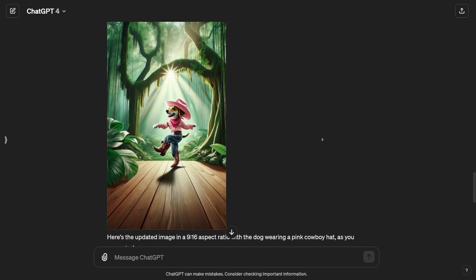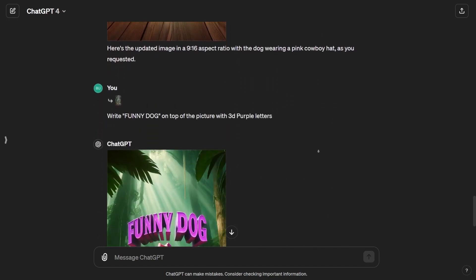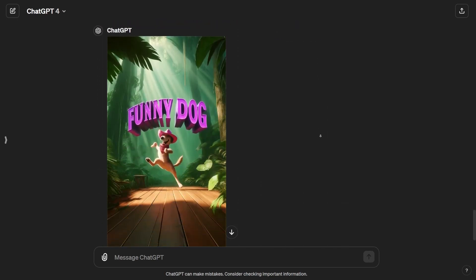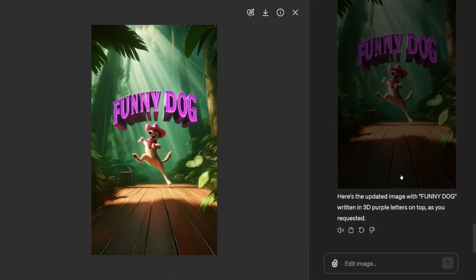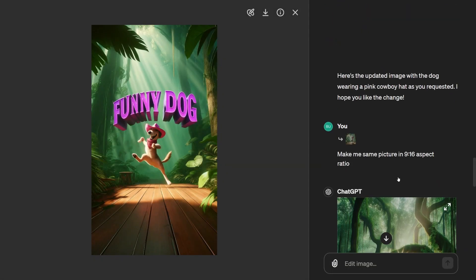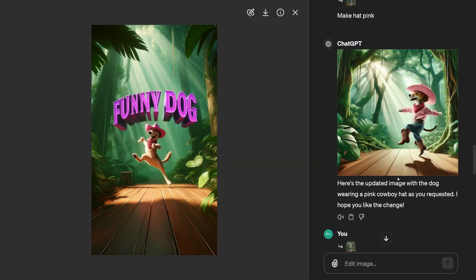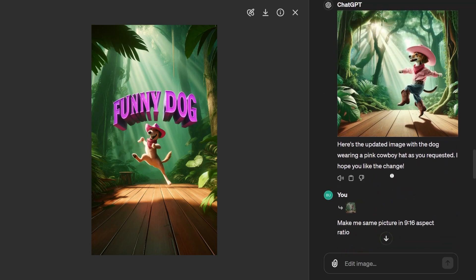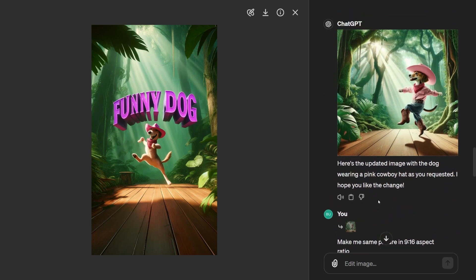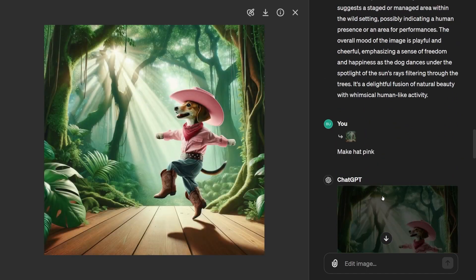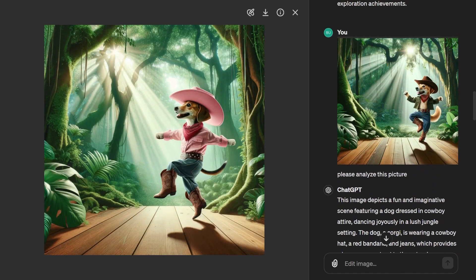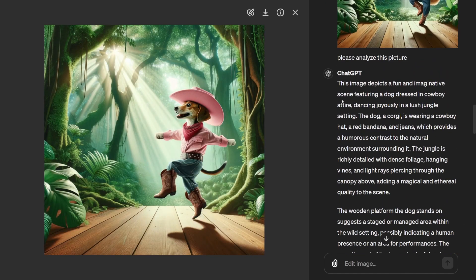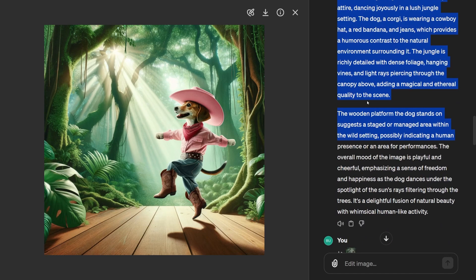Mix it up. Variety is the spice of life, right? So don't limit yourself to just one idea. Throw all kinds of prompts at DALL-E 3 and see what kind of magic it cooks up. You might be surprised by the wild and wonderful creations that come out of it. Give context. Sometimes a little backstory goes a long way. If your prompt is part of a bigger picture, pun intended, give DALL-E 3 the lowdown.